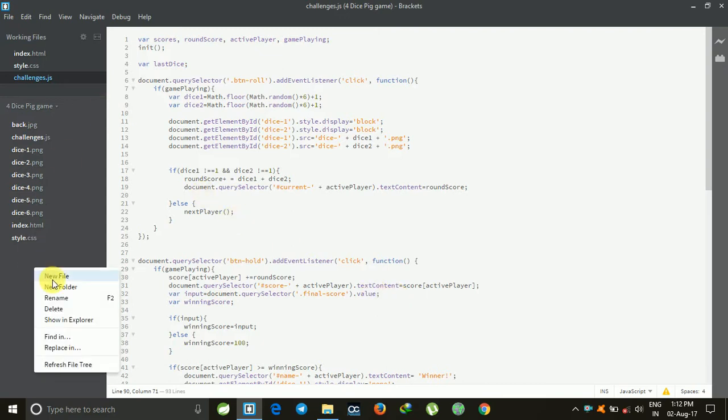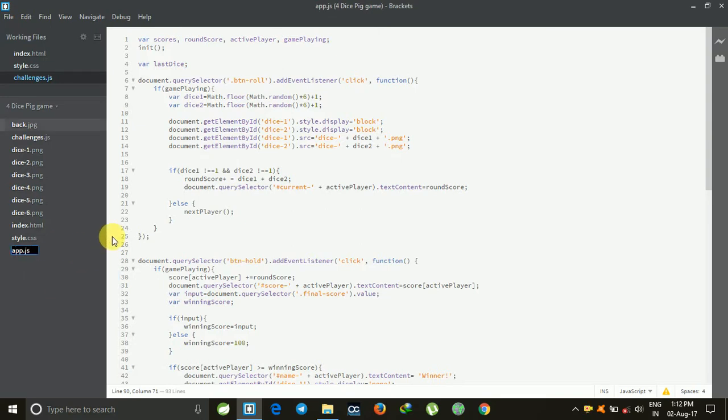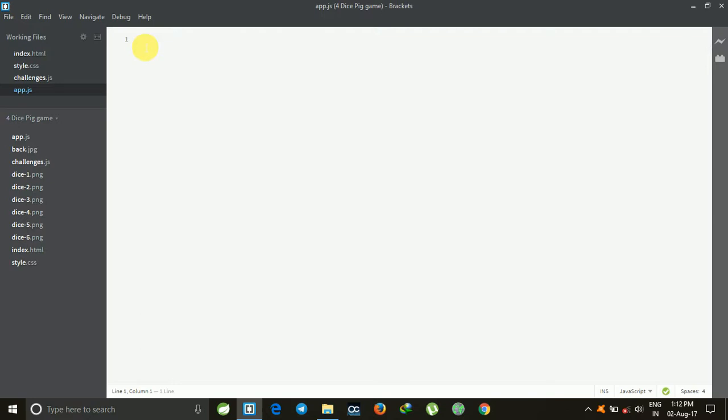Just click the right button in the navigation bar and name it app.js. First of all we need to initialize some values.